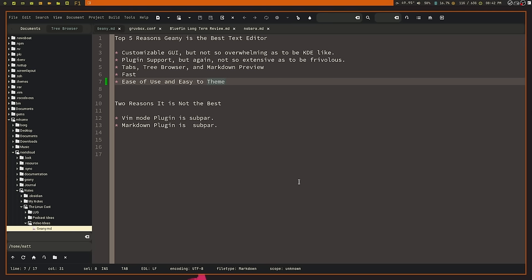Now it does Vim motions fairly okay. You know, you can use GD to go to the top, capital G to go to the bottom. You can use HJKL to move around. You can do YY and DD and all the stuff that you'd do in Vim. That stuff works fairly okay. But it has one glaring issue.